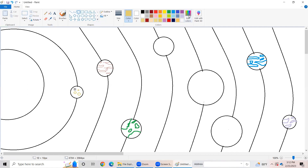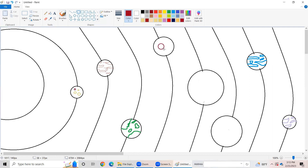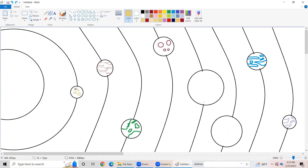For Mars, I used the Edit Colors tool, took red color and made it darker like this. Okay, now let's start coloring our planets. First of all, I am going to color Mercury. I'm going to be using this light color to color Mercury.